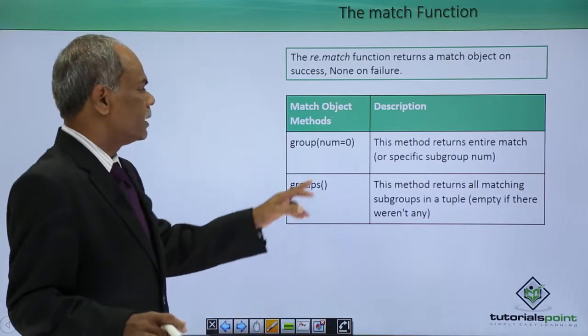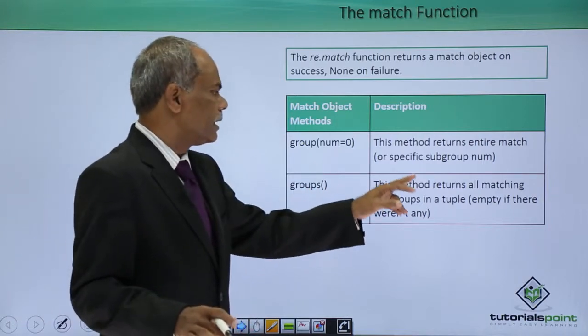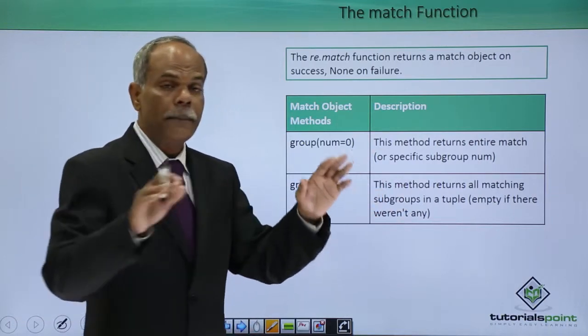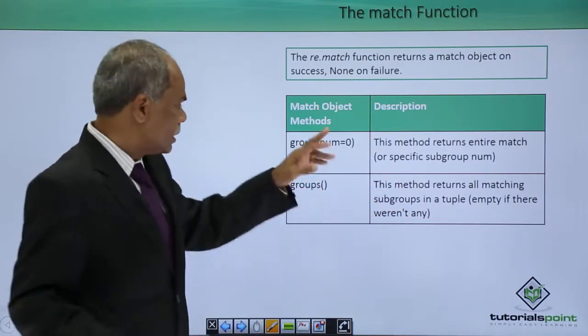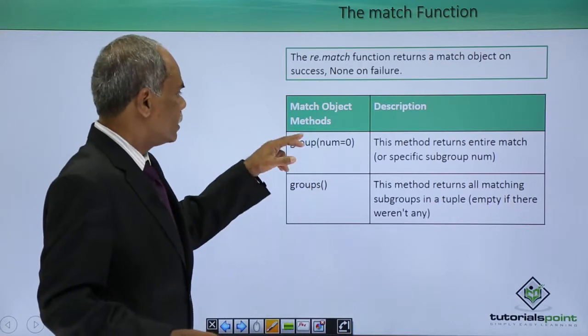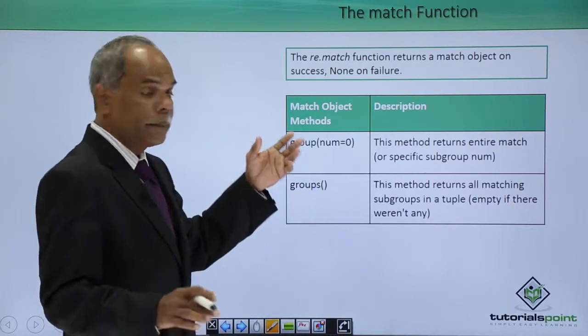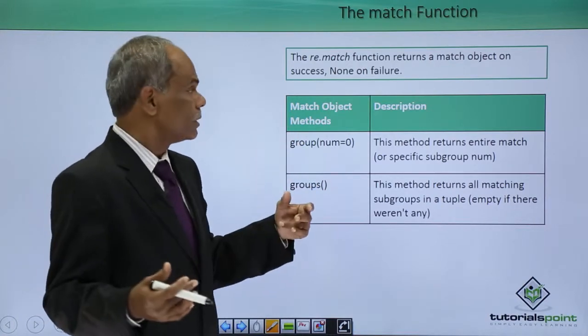Whereas groups, this method retains all matching subgroups. That is the difference between the group and groups.